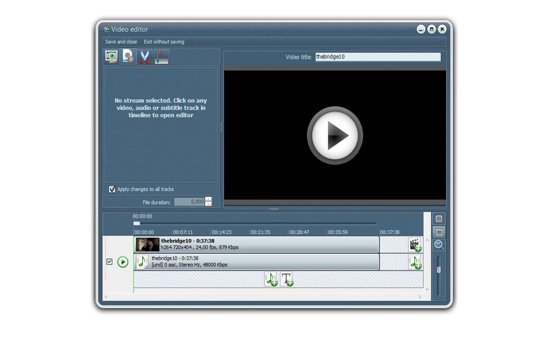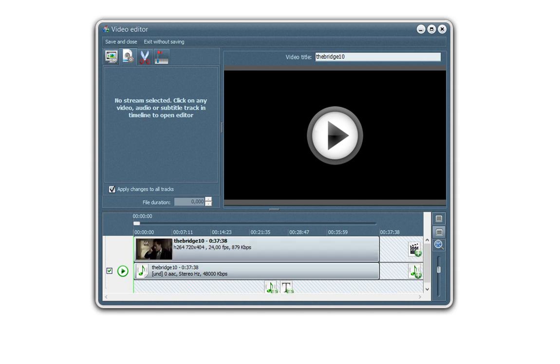So click here to access the video editor. You have the screen here, is the video preview, where you can play your file and make sure it's synchronized and check all the editing you will do on the video.